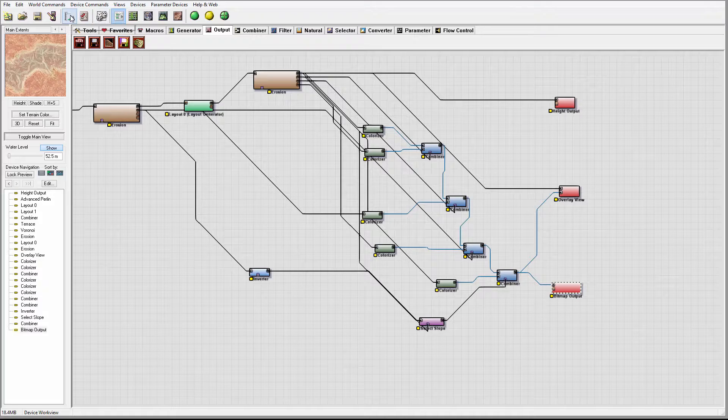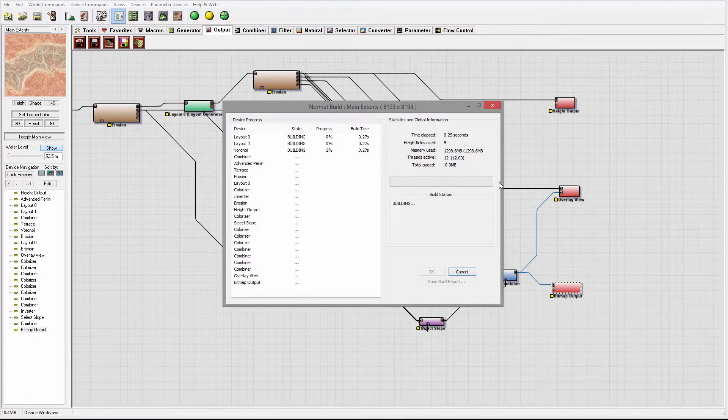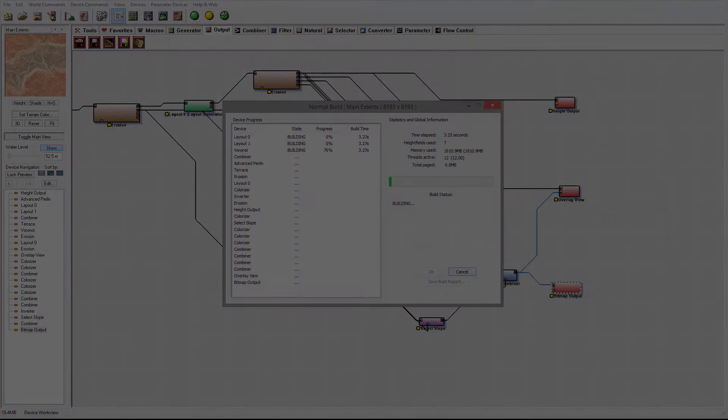Okay, we're done with that. I'm going to render like I said — we'll come back when the render is completed.